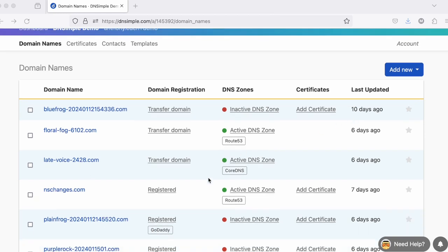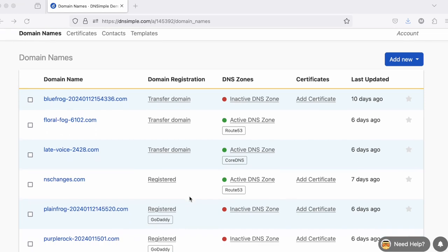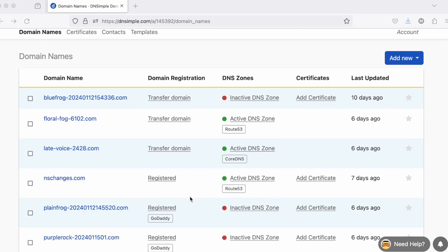Domain names that are registered with DNSimple will show registered next to them. If they're registered with an integrated third-party provider, it'll show that third-party provider's name.